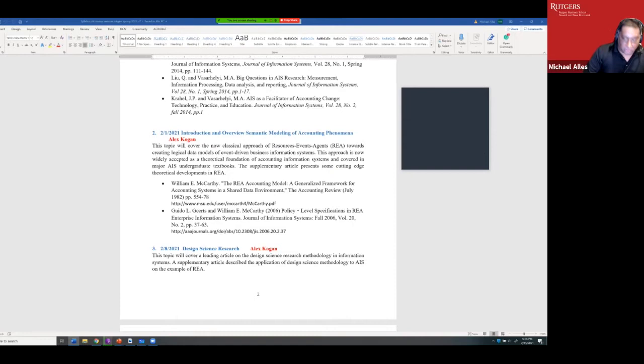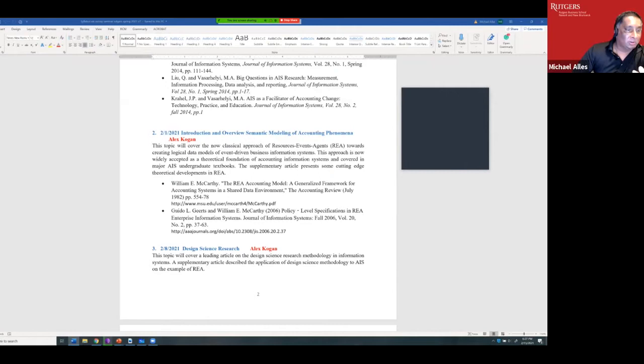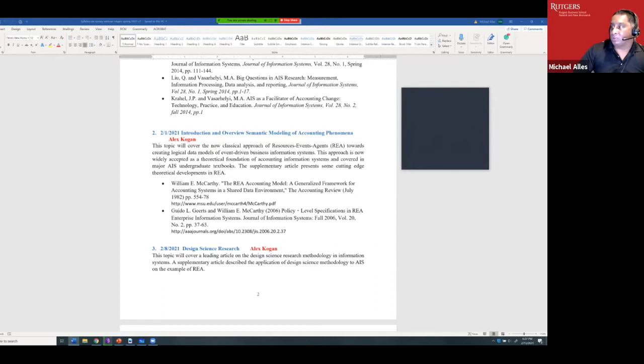The instructor admitted this is not their area of specialty and that REA is difficult to follow even after listening to Alex's lecture. Ironically, REA is one of the purest examples of AIS research — it's an area very specialized to accounting, and you have to be an accounting researcher to do this research because a database engineer may know more about databases but won't understand what accounting requires.